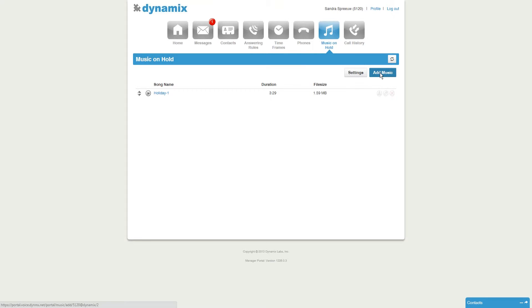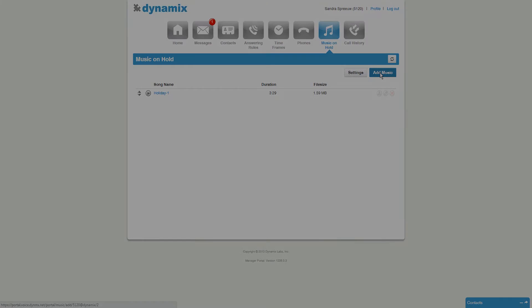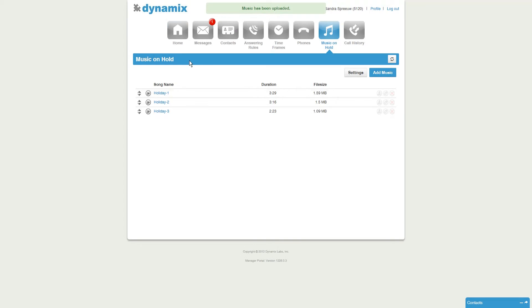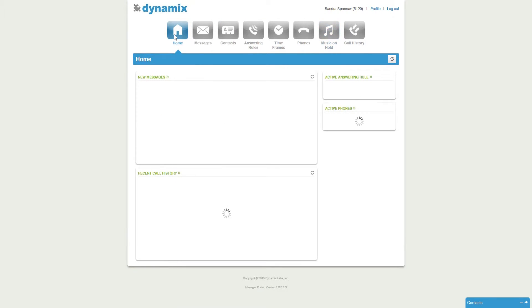I will add two more files to make sure I have some diversity in my music on hold. Once you have selected all your music files, return to the home screen.